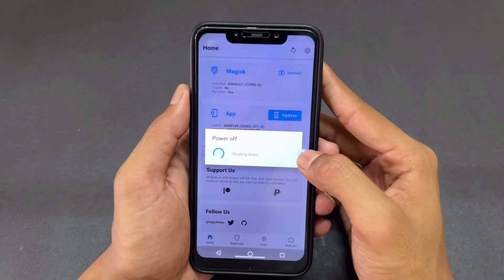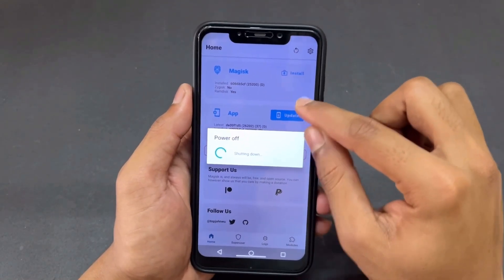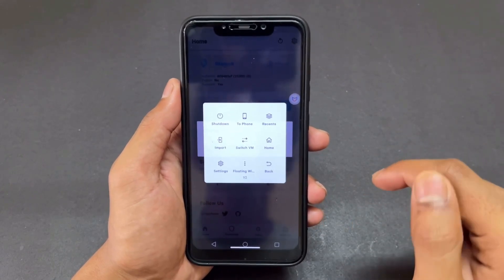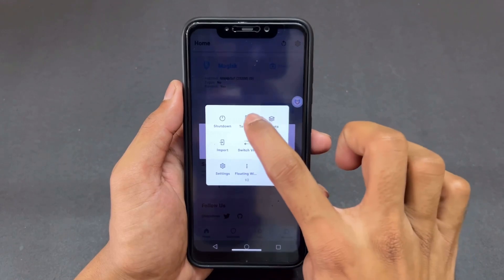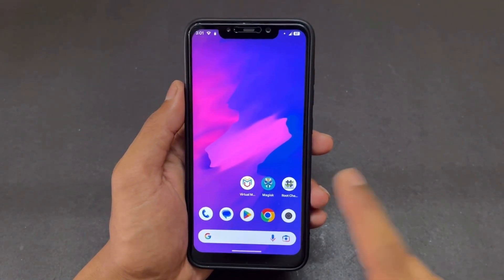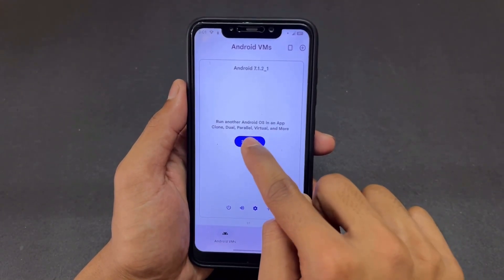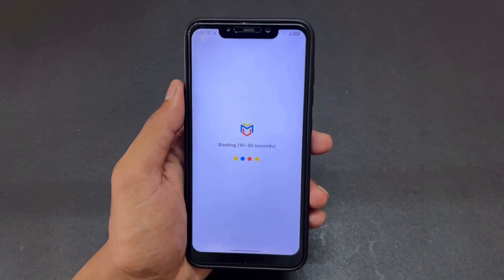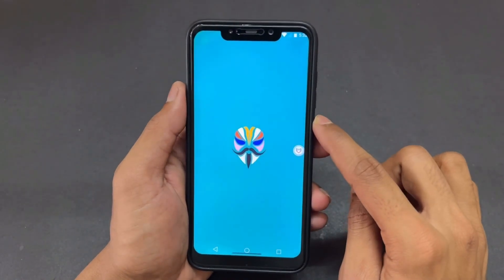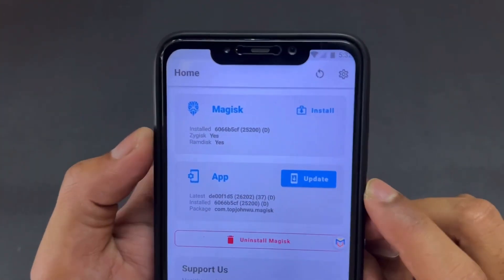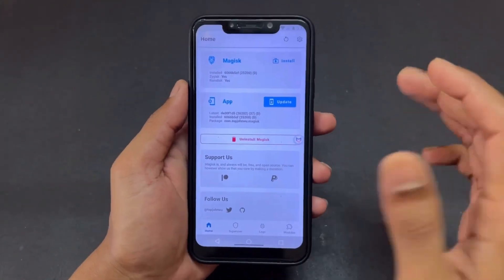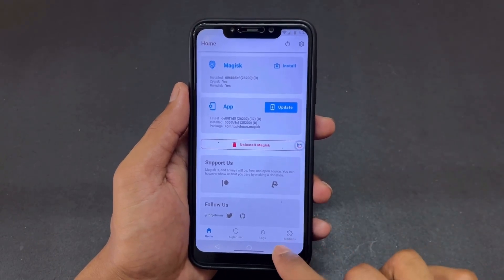Now go back and click the Reboot option at the top right side. To exit the virtual machine, click the VM dot button and click 'To Phone.' Clear all recent apps, then open the virtual machine again and click Start VM. After booting, open Magisk again. You can now see Zygisk shows 'Yes,' RAM disk shows 'Yes,' and our phone is rooted successfully with Zygisk enabled.